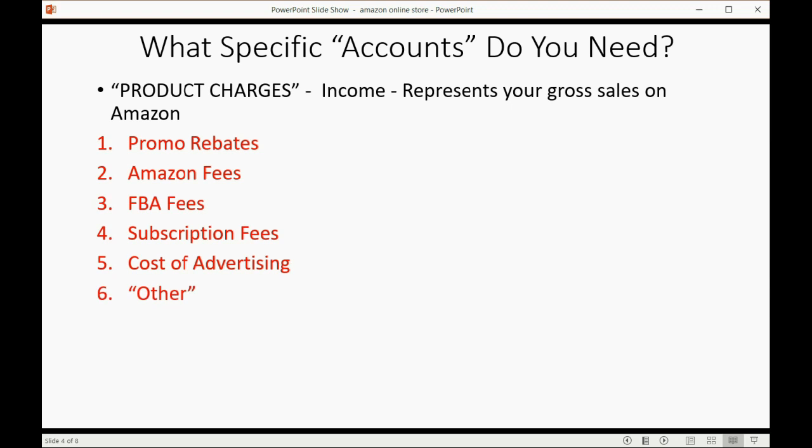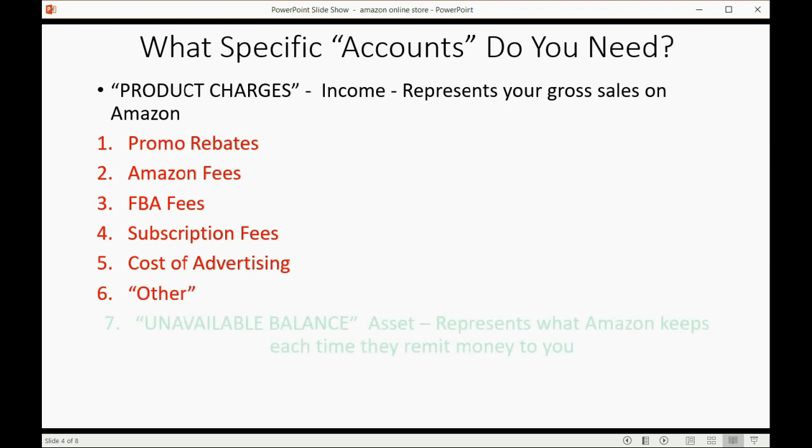Then there's this thing called other. There might be more than just these items deducted from your Amazon gross sales before Amazon deposits the money into your account. The only problem is, since nobody knows what these things are, all they know is they have to allow Amazon to deduct these things or they will not be able to do business with Amazon.